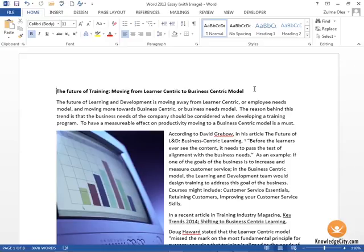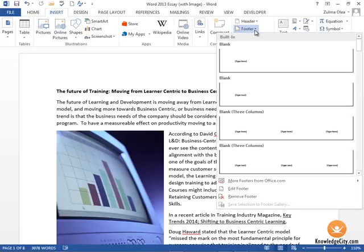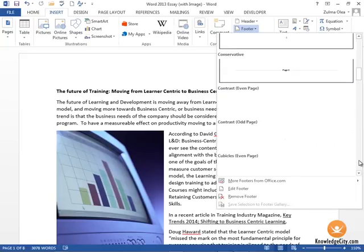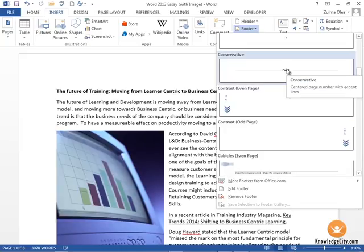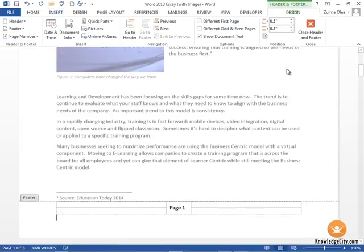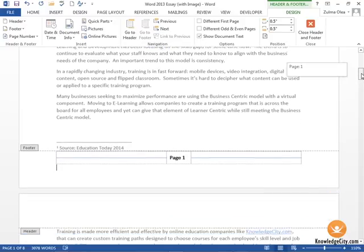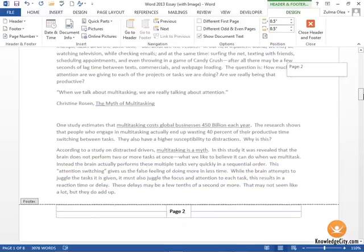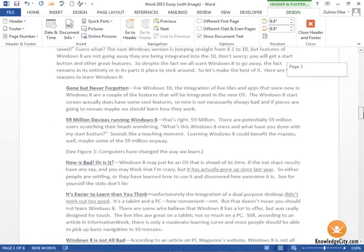So for this example let's first add a footer. I'm going to go to the insert tab, choose footer, and from my drop-down list of footer choices here I'm going to choose conservative. As I scroll down I can see that this footer will be placed on every page of my document.